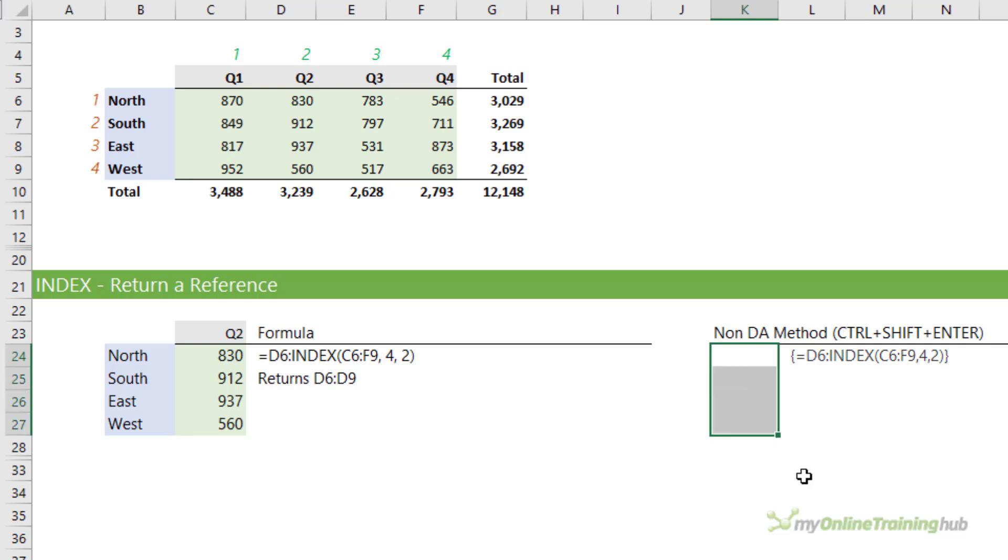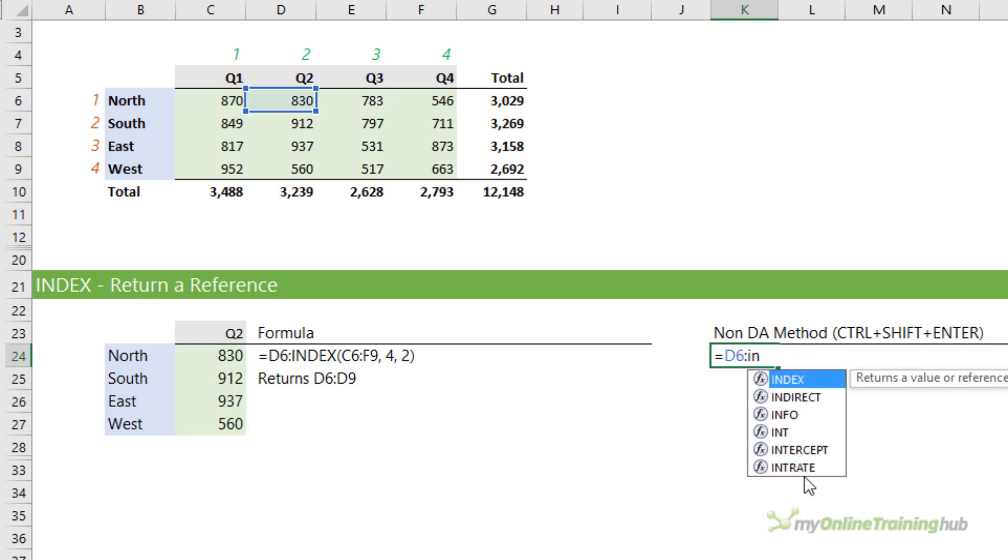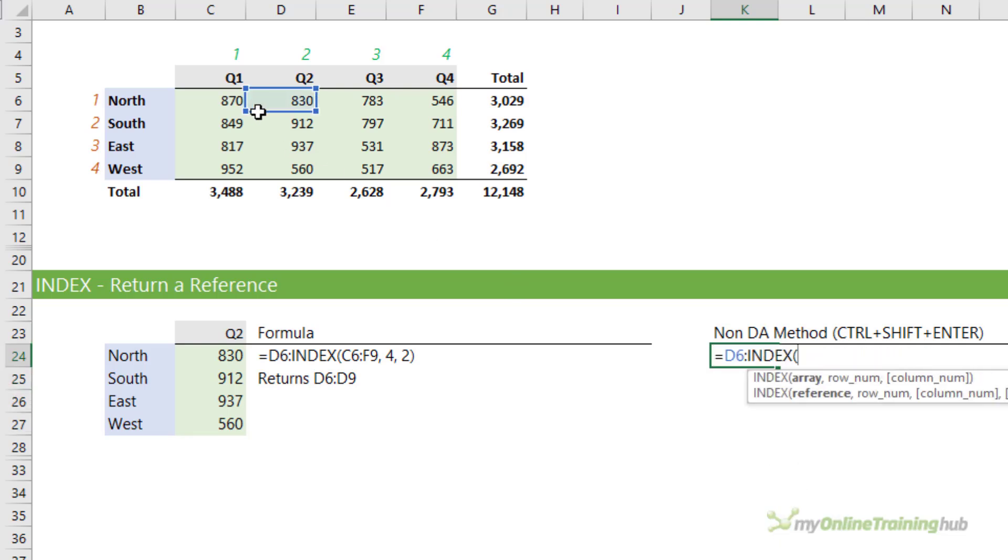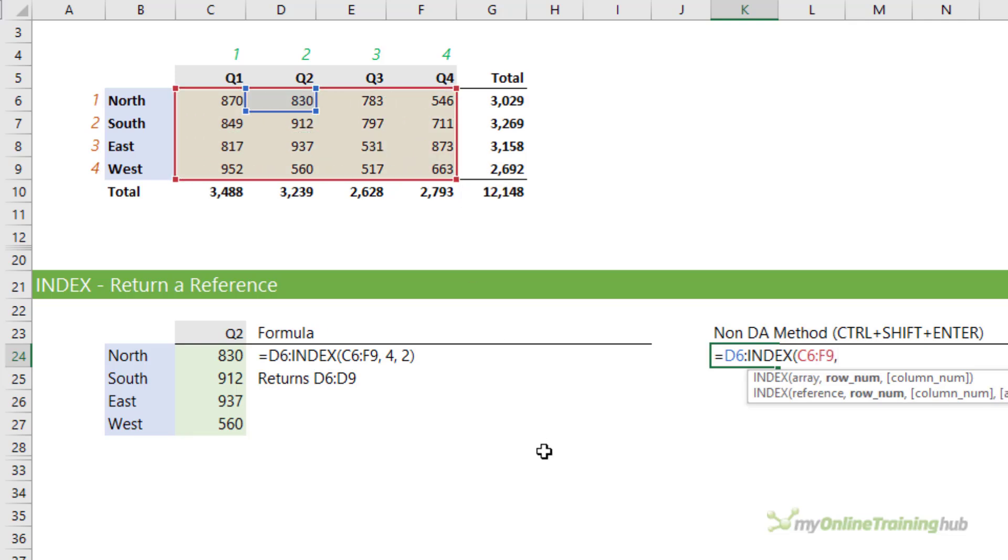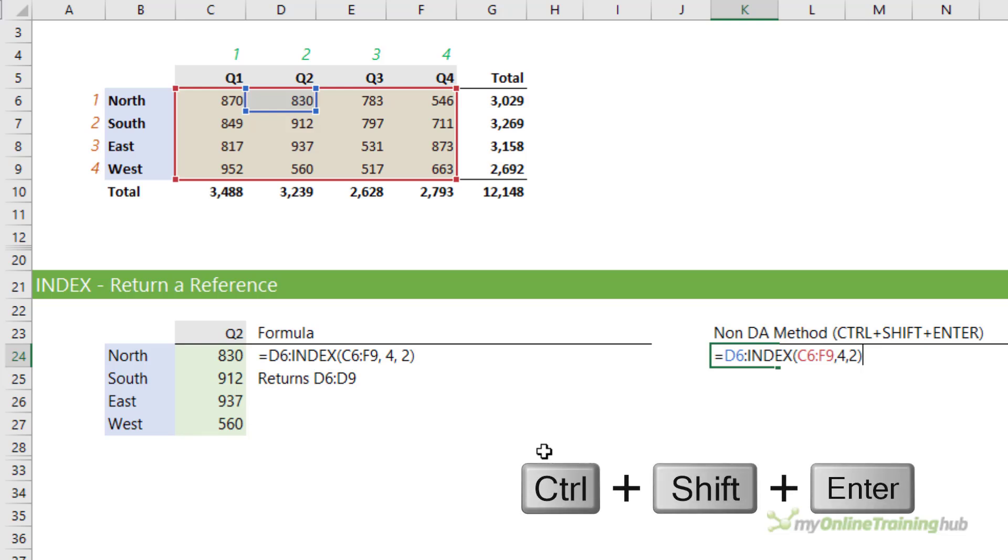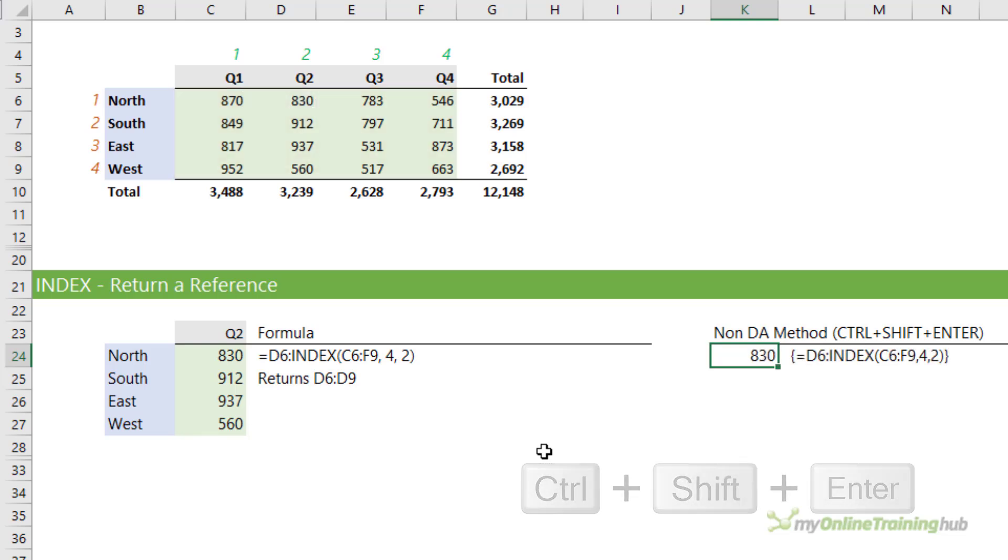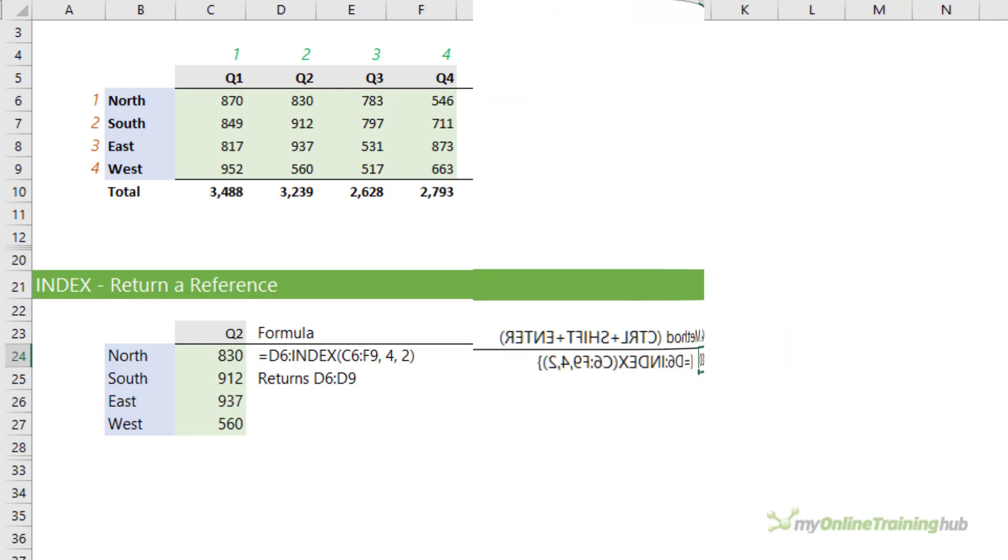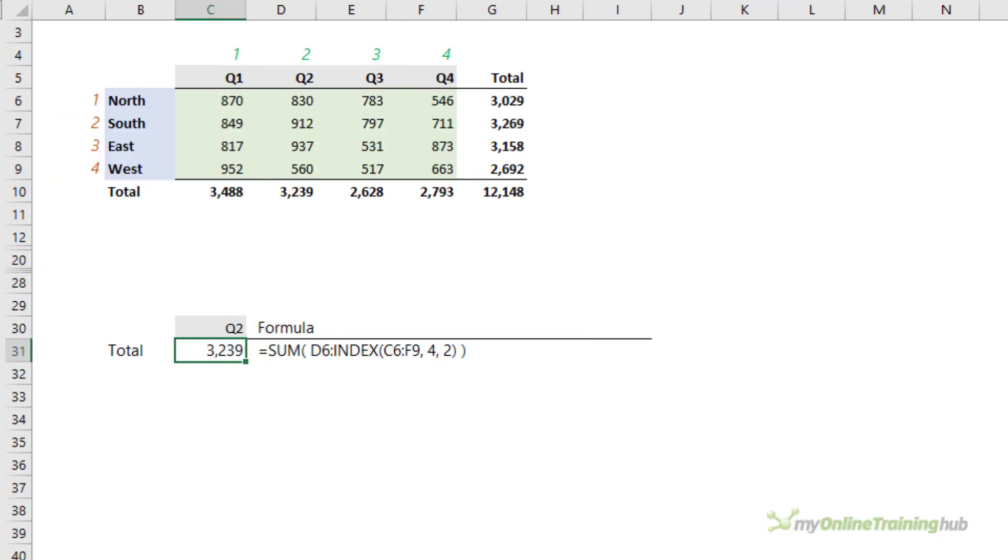Now if you forget to select the cells first before you enter your formula, row 4, column 2, close parentheses and Ctrl+Shift+Enter, you can see in Excel 2019 and earlier it will only display the first value because it can't spill the results to the cells below.